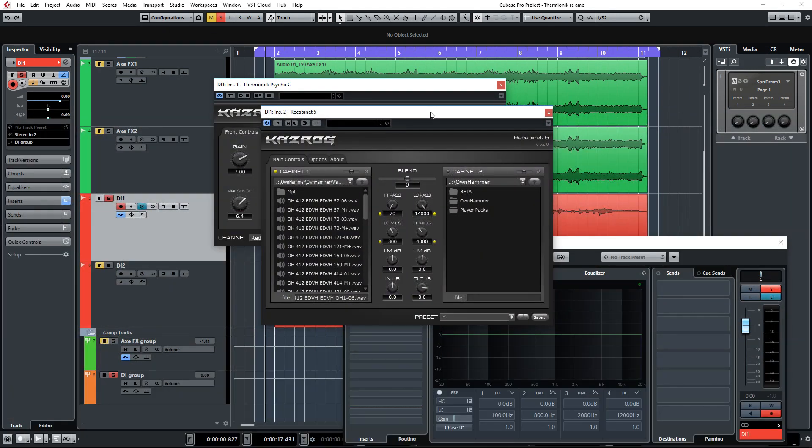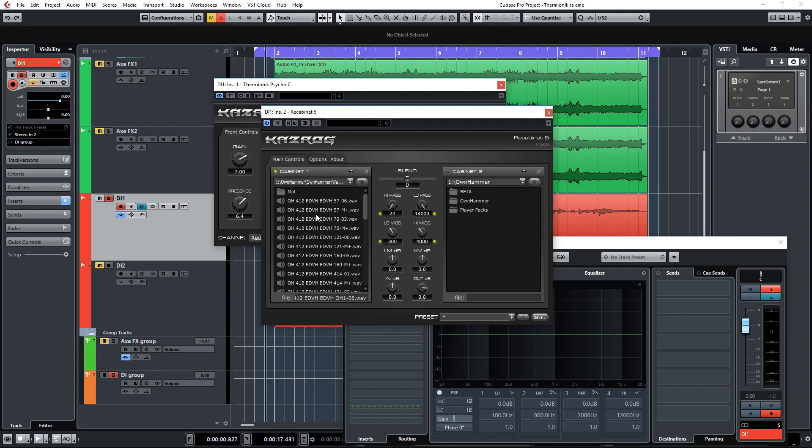It's just giving it some nice space and a roomy sound. Okay then, let's go back to Recabinet for the IRs. Before we tweak the actual plugin, let's go to the IR selection box here and go over a couple of similar speakers from different cabinets and see which one we prefer.